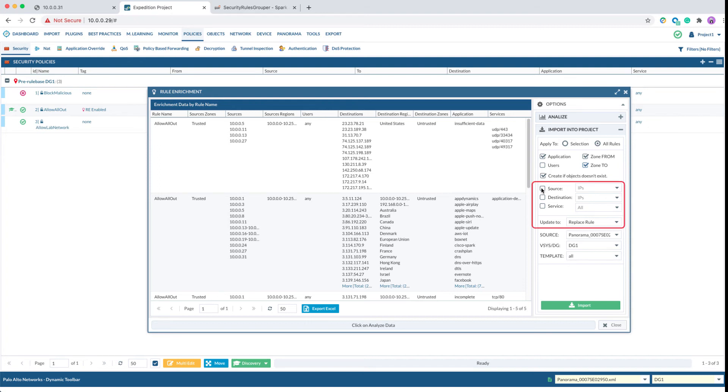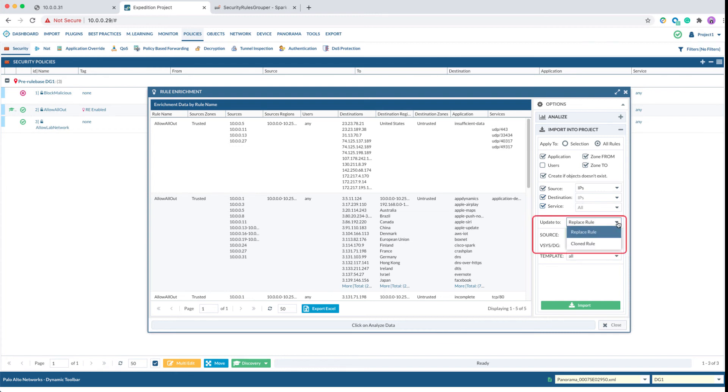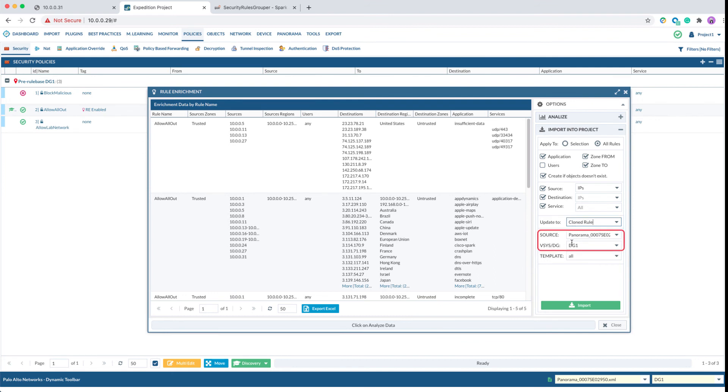For source objects, we can import the source object as a single IP or as slash 24 networks. Same thing for destination - we can import it as a single IP or network object. For services, we can select either replace the original rule or clone the rule on top of the original rule. Here we will select the device group where we want to import the policy and click on Import.